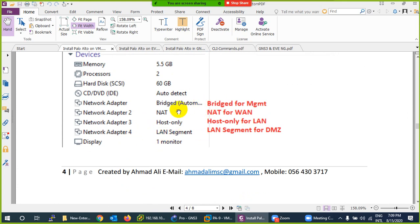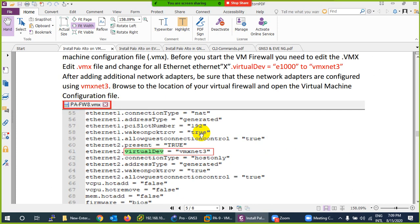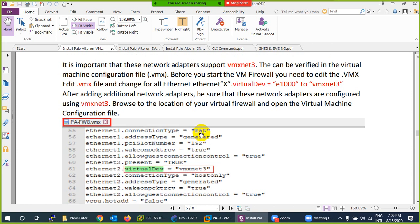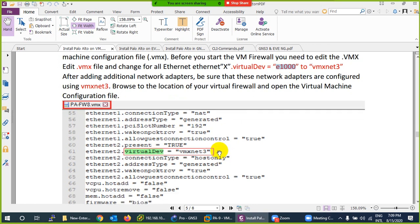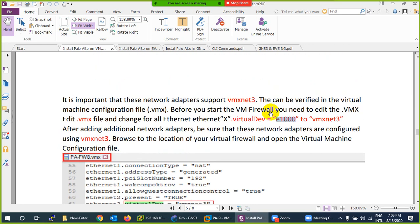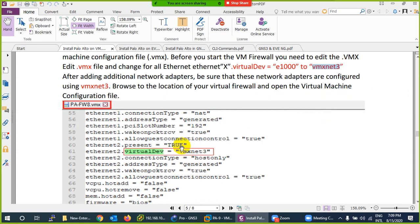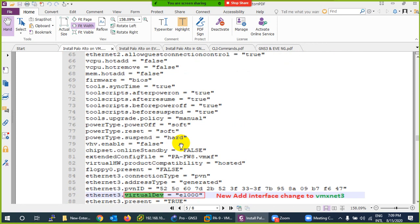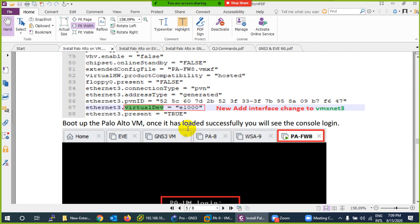When you add an interface, you have to go to the VMX file, because when you add a new interface it will be set to e100. You have to change it to vmxnet. This is the only thing you need to do — otherwise your firewall will start and reboot again and again and will not work.